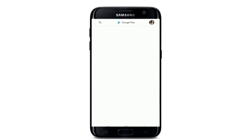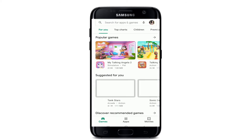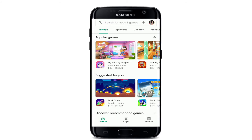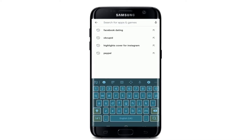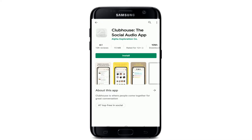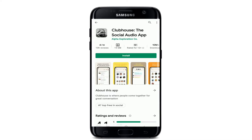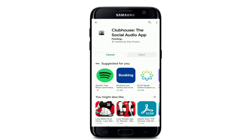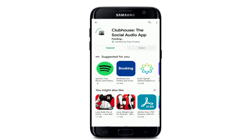To download it on your Android, tap on the search box at the top of the screen and type in 'Clubhouse' in the search box. Once you make your search, you'll be able to see the application displayed on the screen. Tap 'Install' in order to start the downloading process.